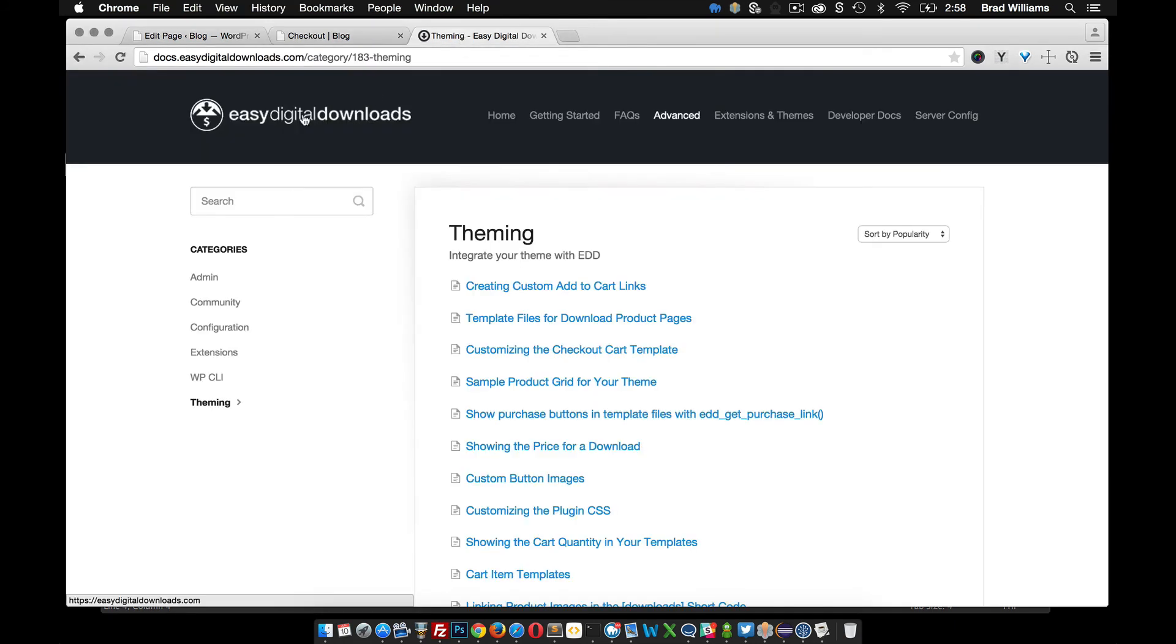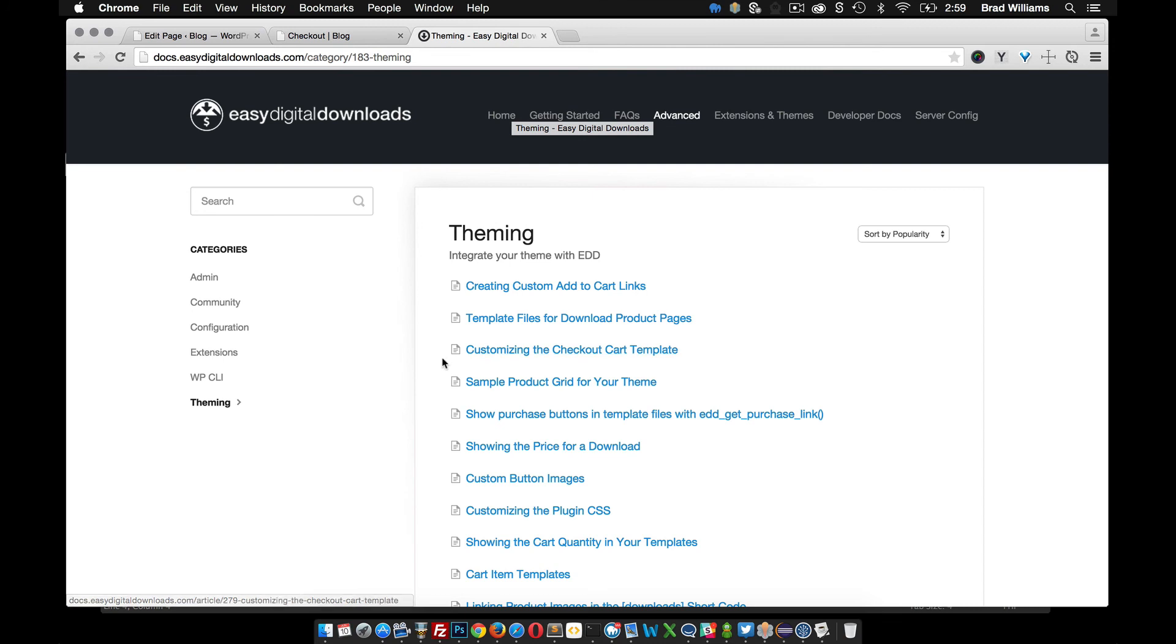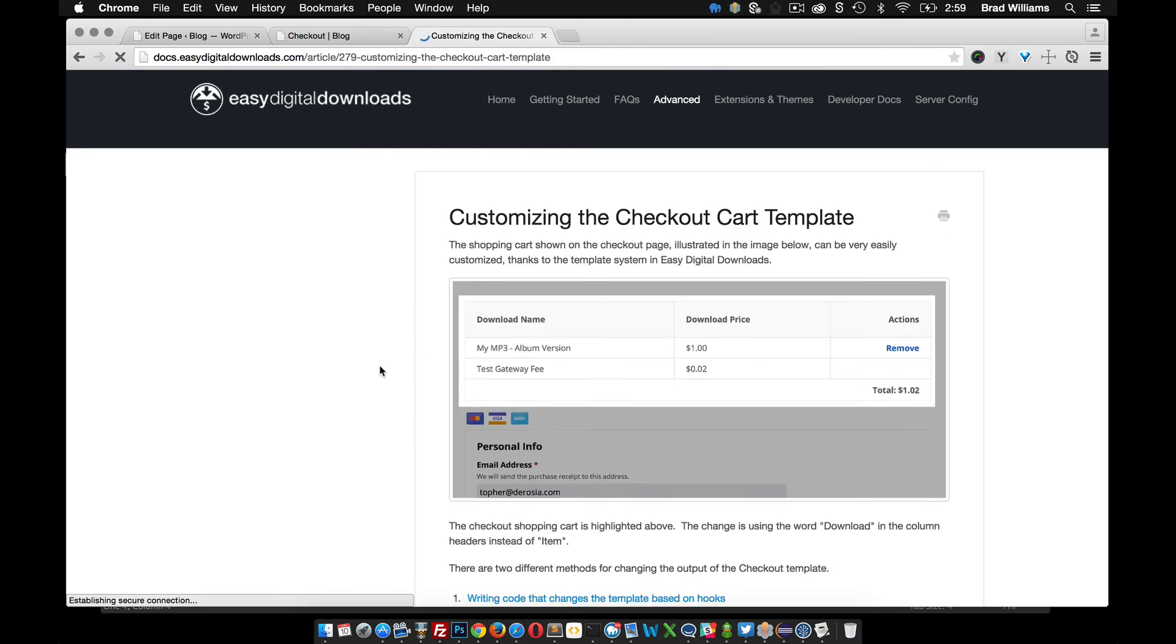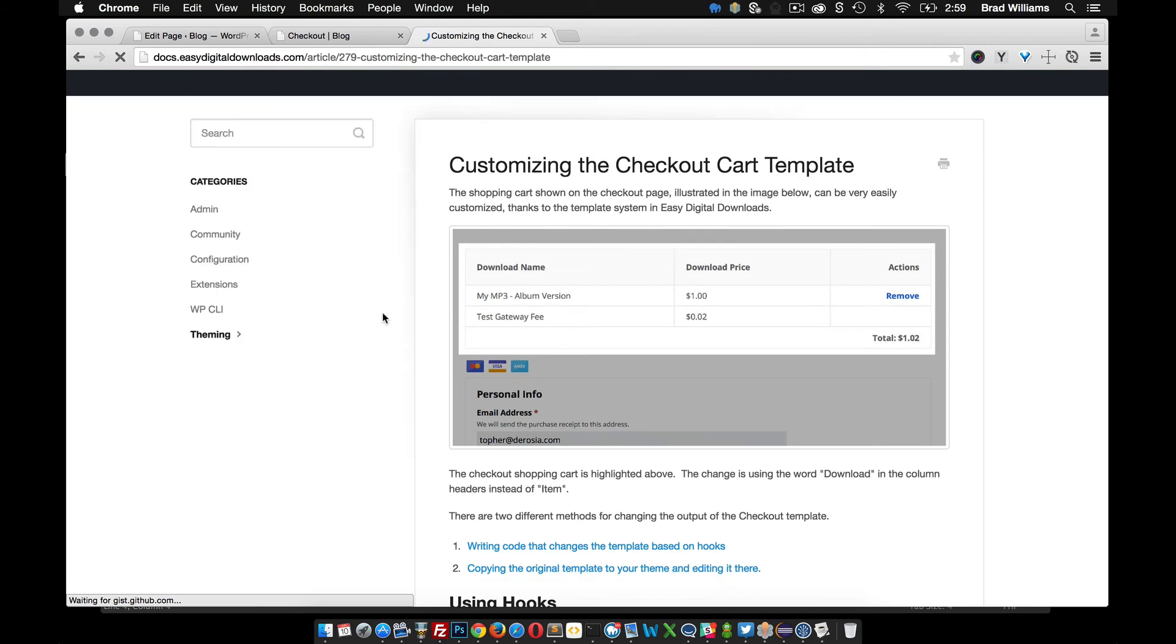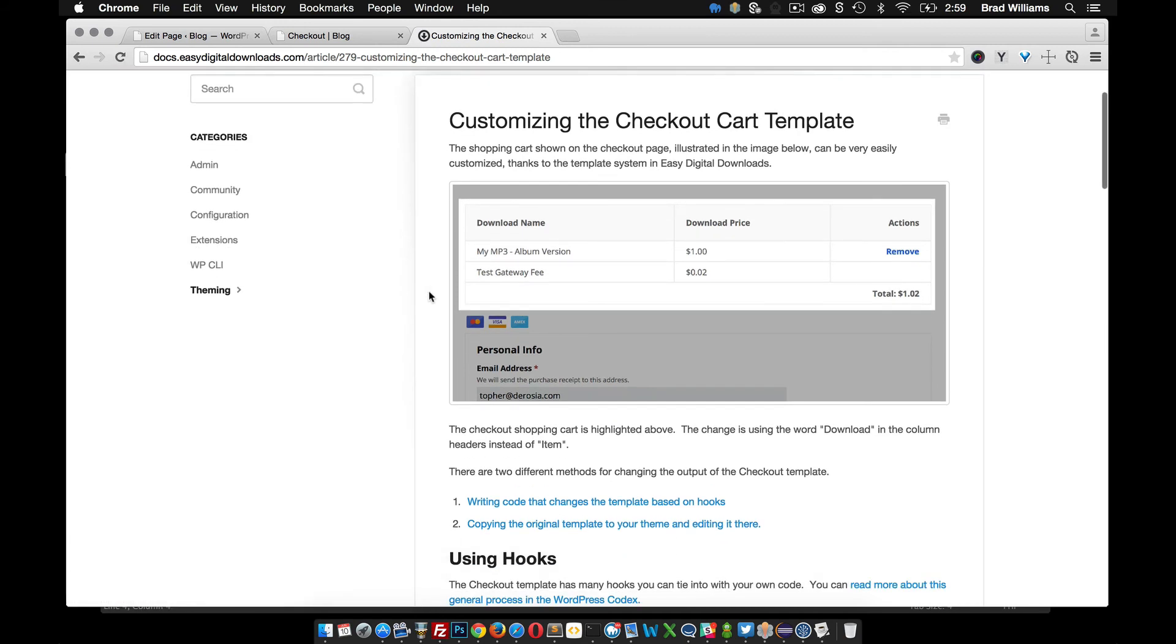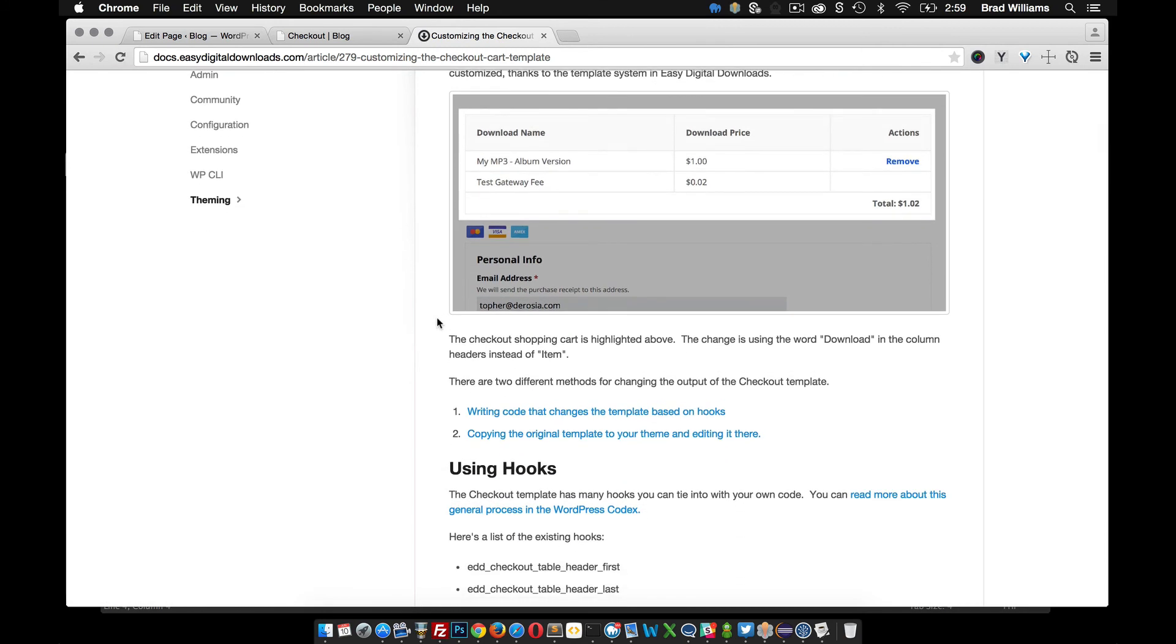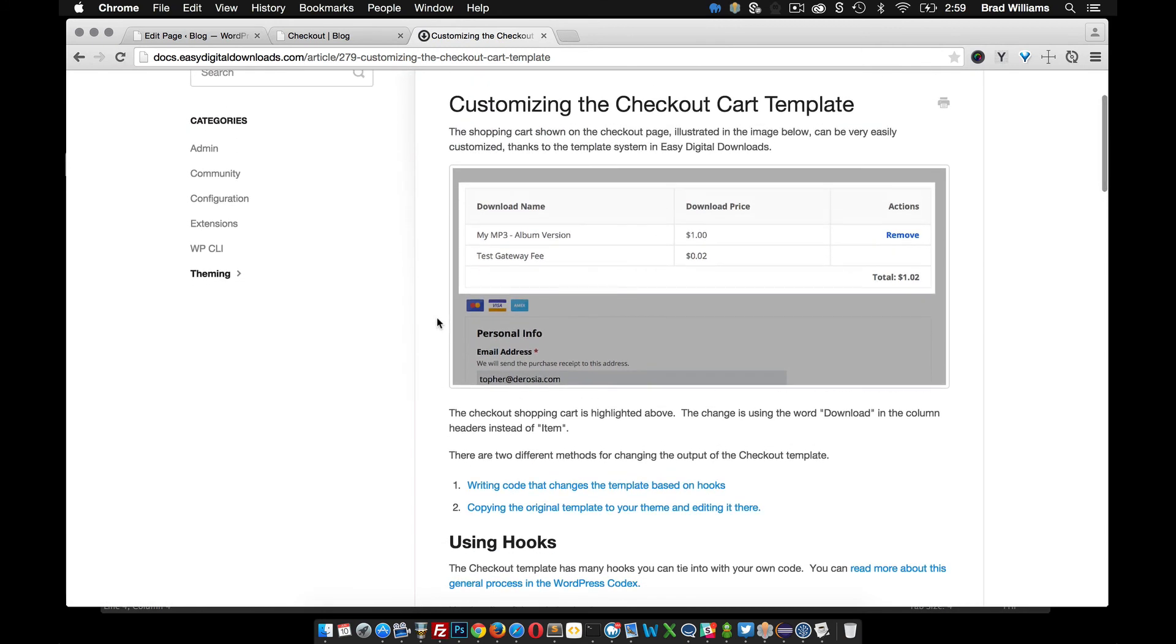So again if we go over to Easy Digital Downloads, go into Advanced, go into Theming, you can see this link right here for customizing the checkout cart template. So if you click into that it goes over a couple different ways that you can customize it.